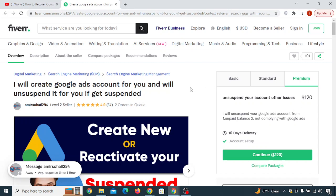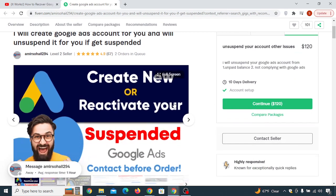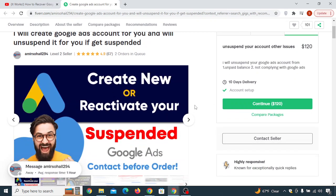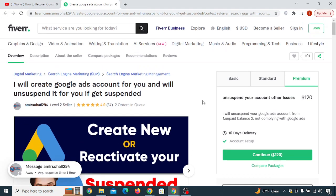If you can't afford that price, I have a cheaper option for you. I'll talk about that right away, but we'll also learn about how to get a refund in case someone fails to deliver what they promised — like if this person claims he can unsuspend your Google Ads account and fails to deliver, then you can get your refund easily.